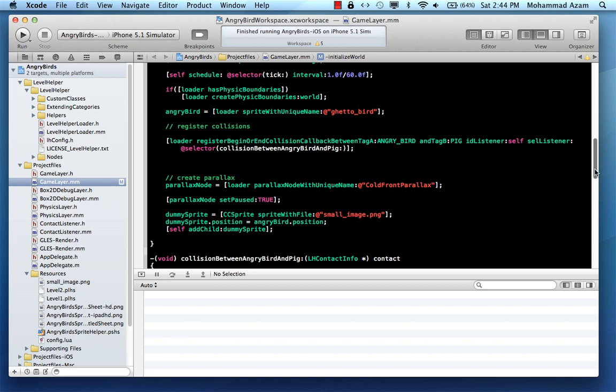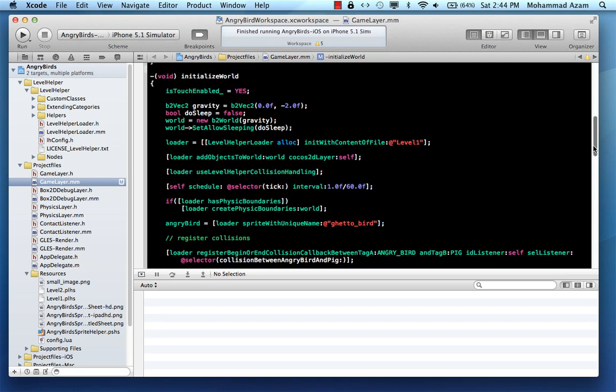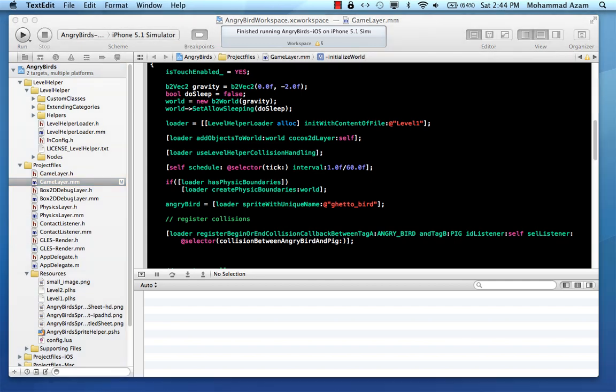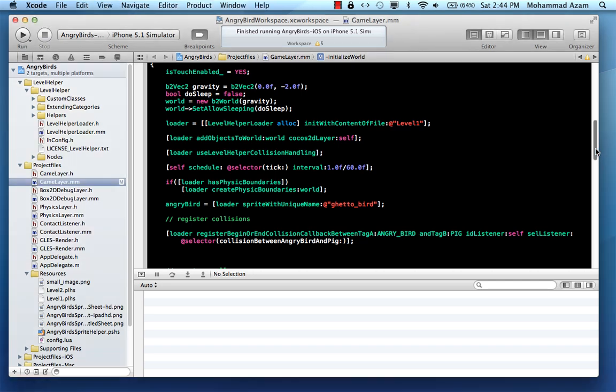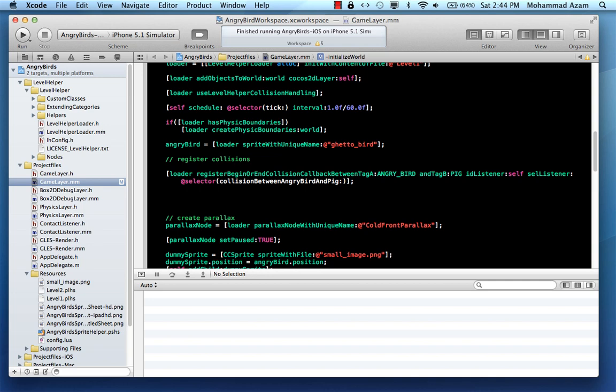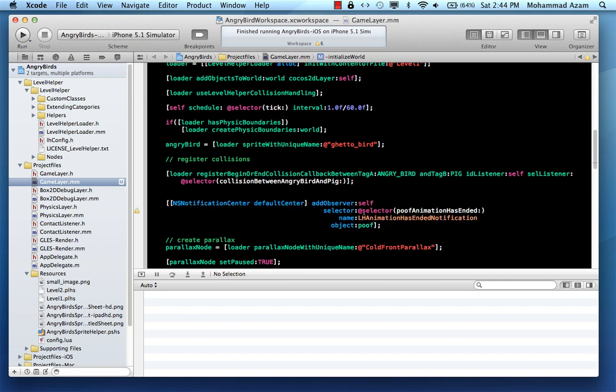So this can be done by using the notification helper or the notification center. And I'm just going to go over here and provide this data for notification center. So this is basically what we are doing is we are using the default center and we are adding a method called poof animation ended.